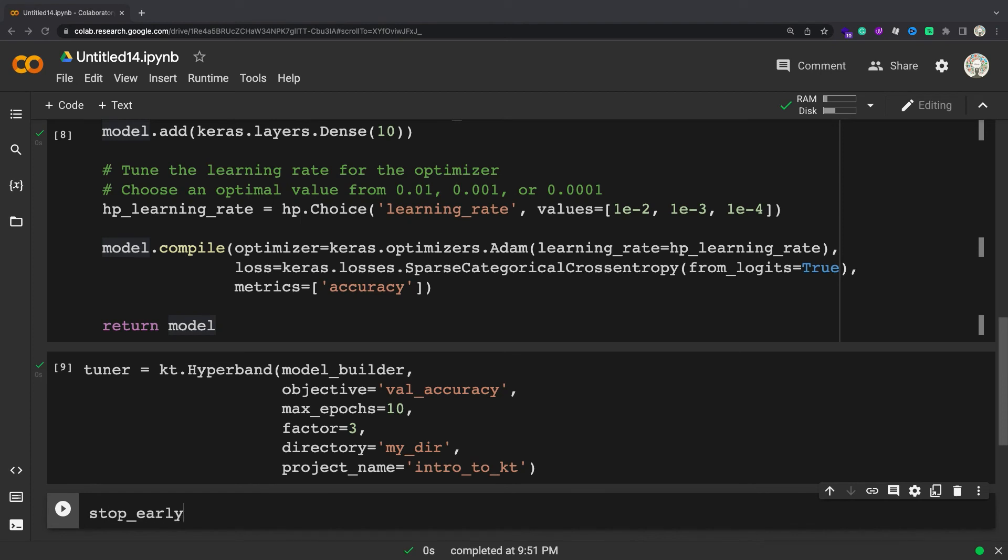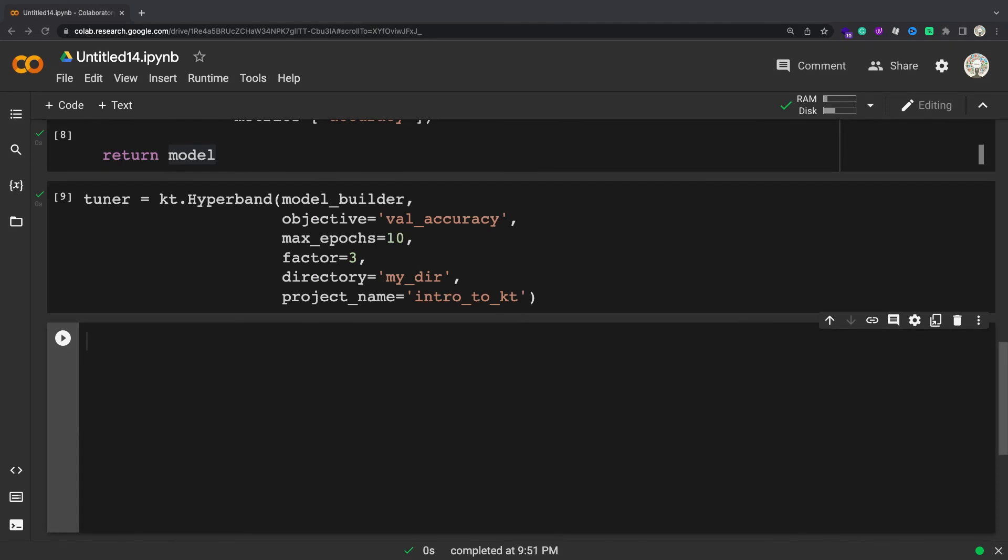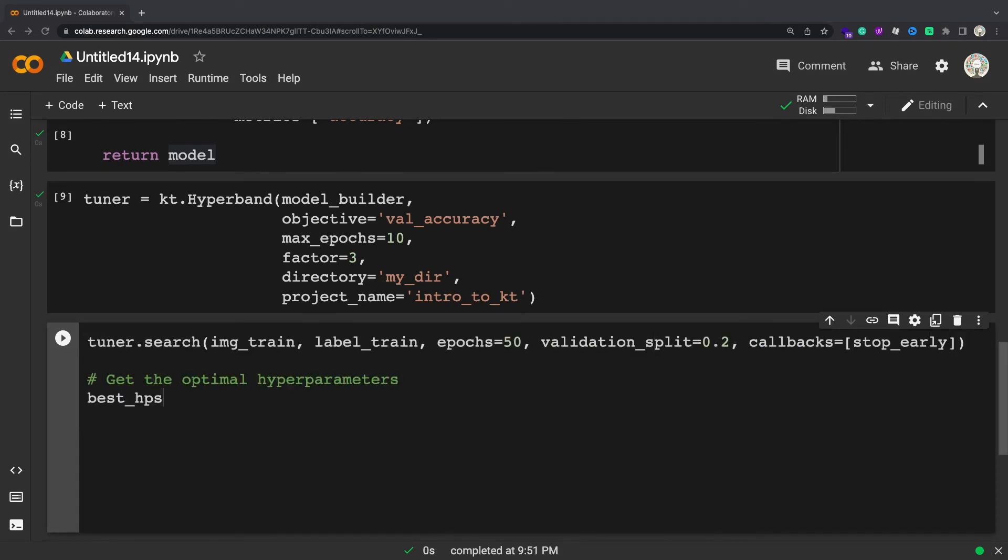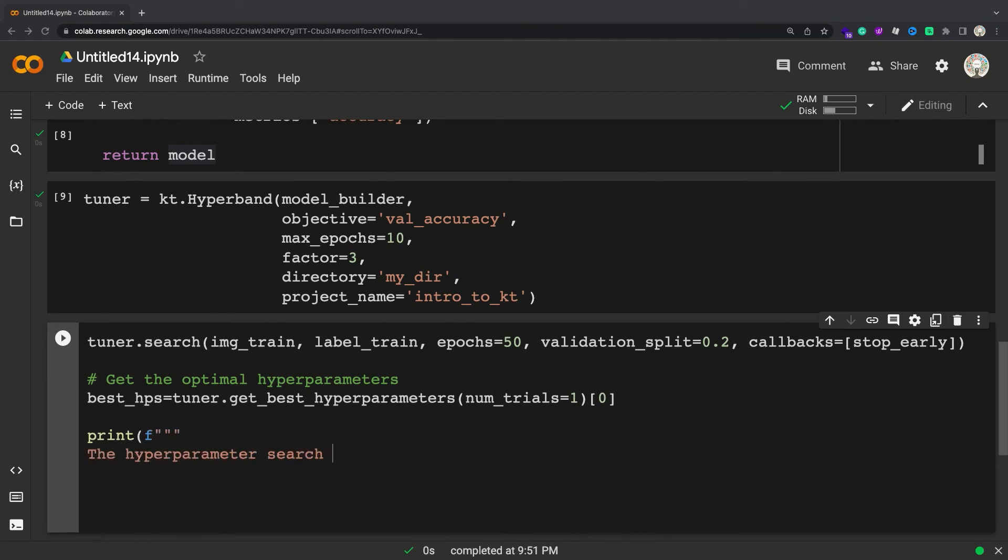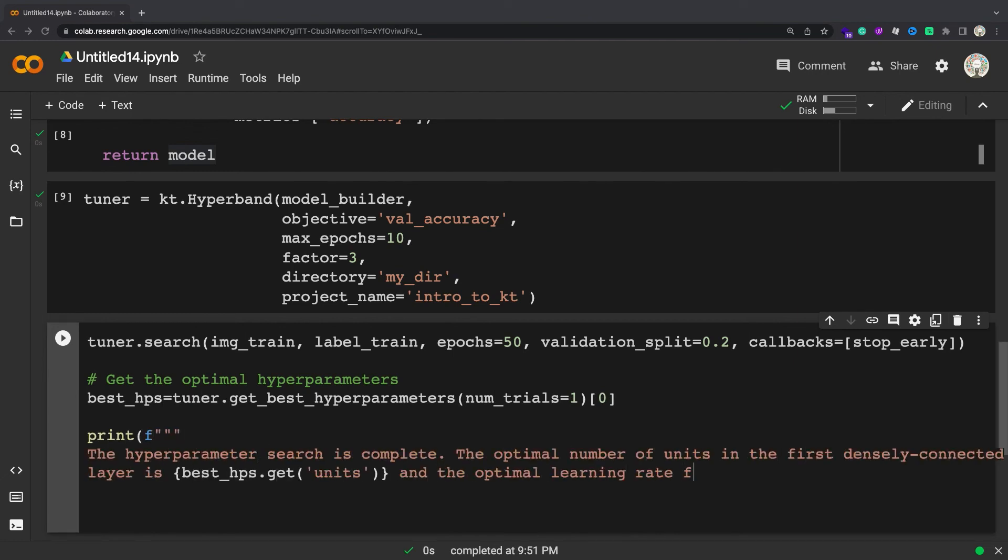Create a callback to stop training early after reaching a certain value for the validation loss. Run the hyperparameter search. The arguments for the search method are the same as those used for tf.keras.model.fit in addition to the callback above.